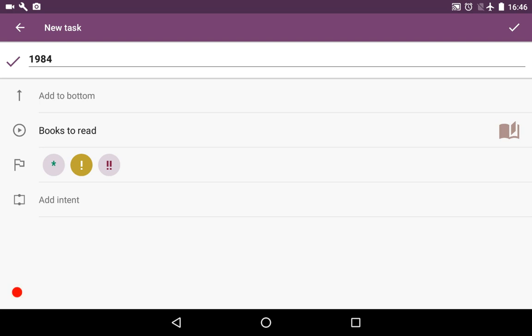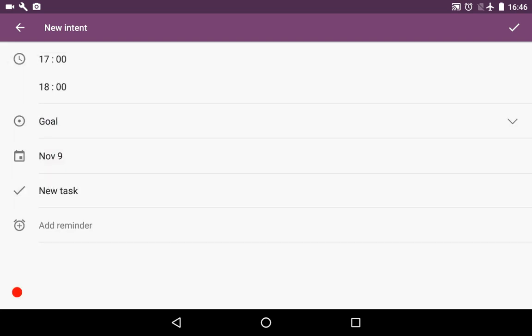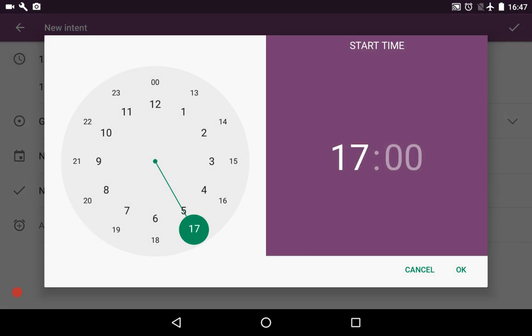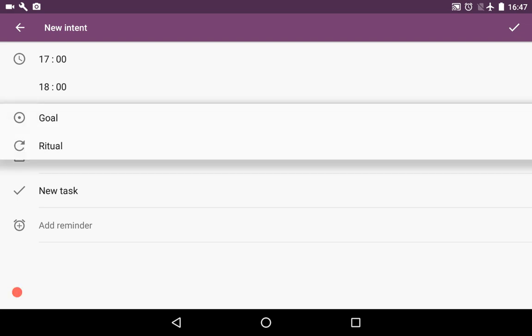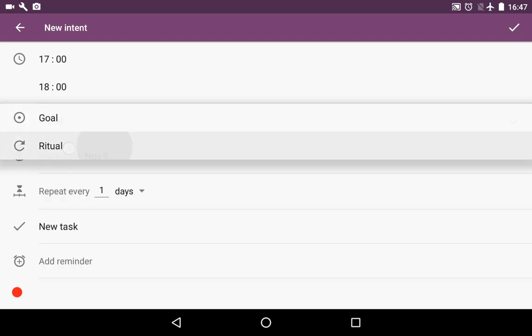Let's say we decide to read this George Orwell's book from 17:00 till 18:00. It doesn't seem that we'll be able to read this book in just an hour, so it's not a goal, it's a ritual.